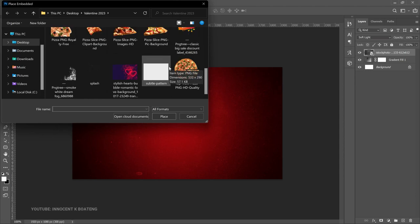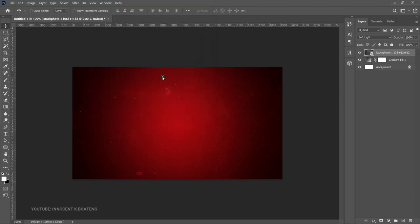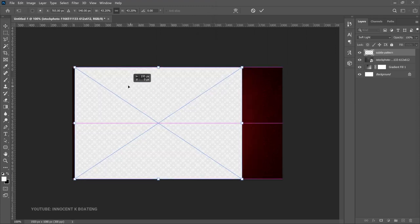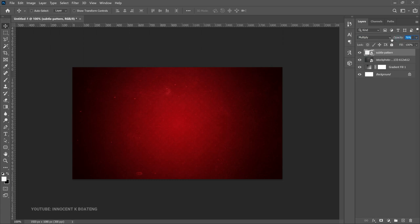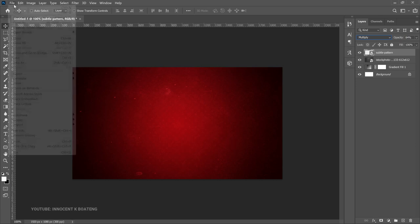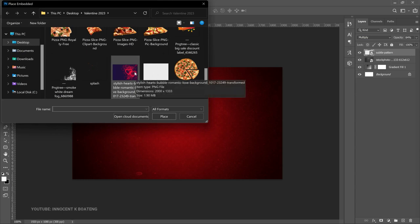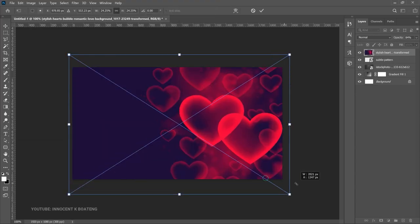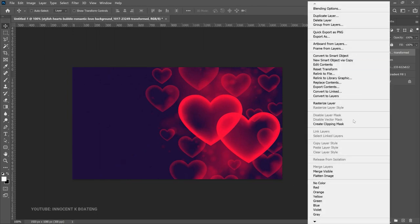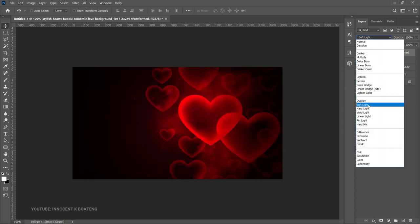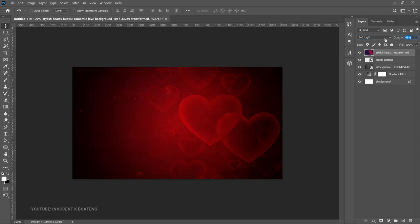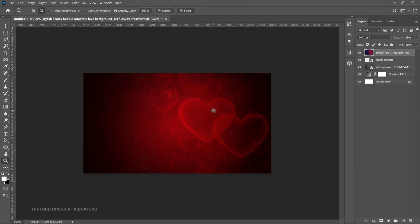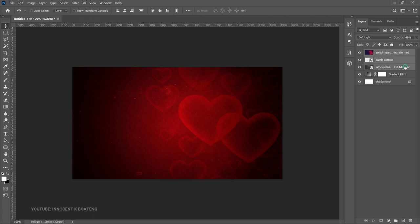Go to Place Embedded again and bring in the second file — a subtle pattern — making sure it fills the entire canvas. Set the blend mode to Multiply and decrease the opacity a little. Then bring in the third background element, a stylish hats image. Right-click and rasterize the layer, set it to Soft Light, and decrease the opacity to around 49.